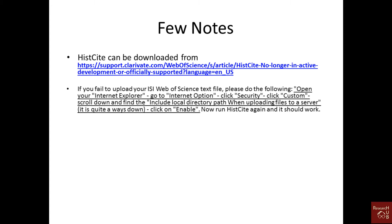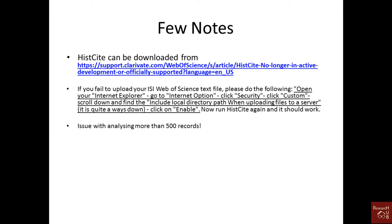The second issue is that some users or students who tried it had problems when uploading data. If you get an error message, you can try this fix and it should be fine. There is also an issue with analyzing more than 500 records — HistCite cannot process a text file with more than 500 records. So if you have 1500 articles, you have to divide them into three groups of 500 each and upload the files one after another.